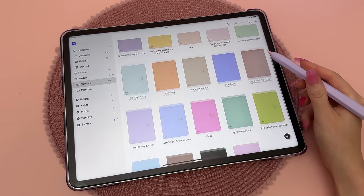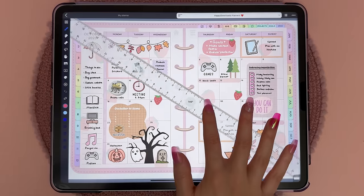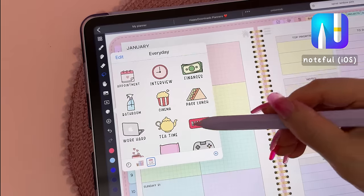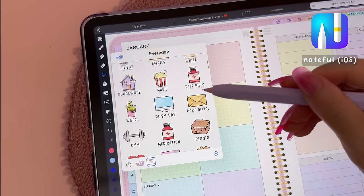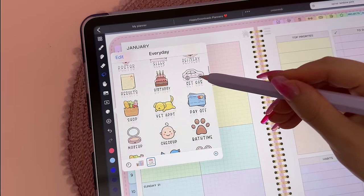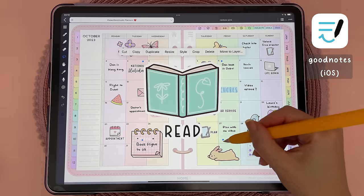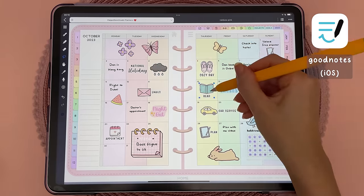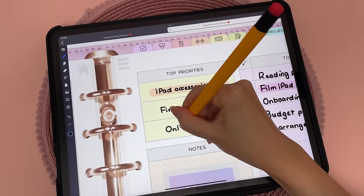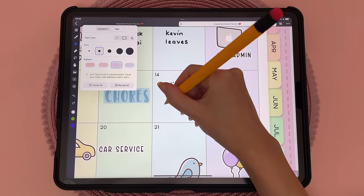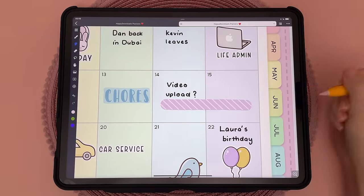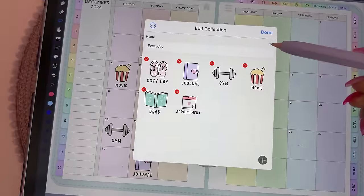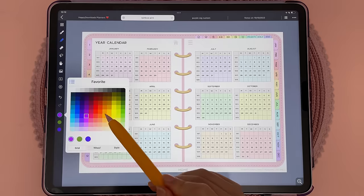On the iPad, my current favorite app for digital planning and note-taking is Noteful. It's pretty user-friendly and has a lot of great features. GoodNotes app is a very popular choice, but if you're looking for an alternative I think Noteful is very good and can be used for free with some limitations. I'll include a short Noteful tutorial later in the video.